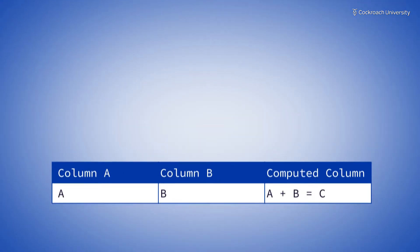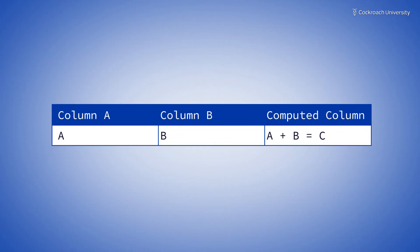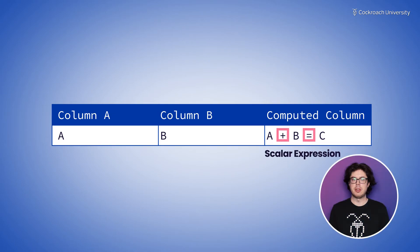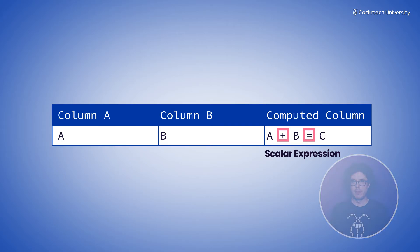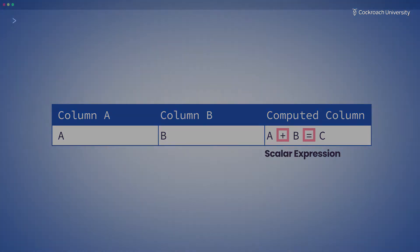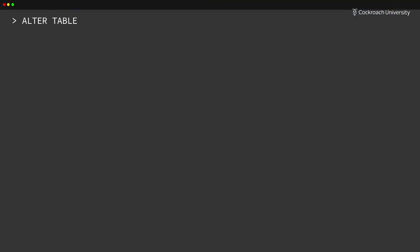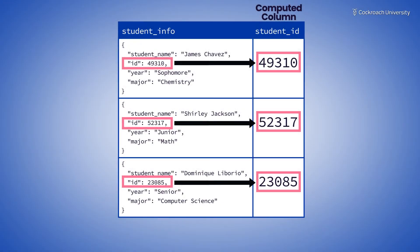Computed columns expose data generated from other columns by a scalar expression, a combination of operators and math used to compute a single value from data. These are useful when working with JSON as they can allow you to separate a field from a JSON object into its own column, which can then be indexed, allowing for efficient queries.